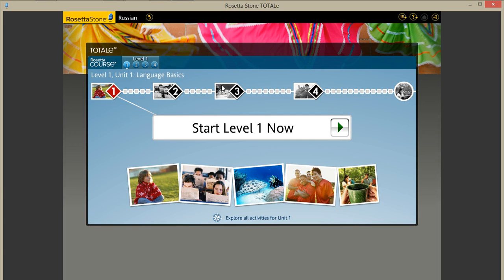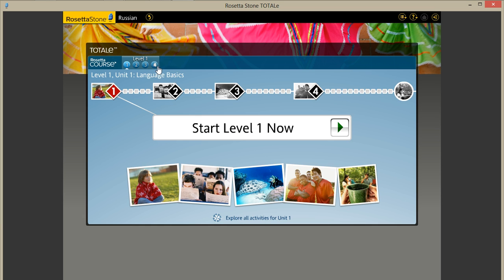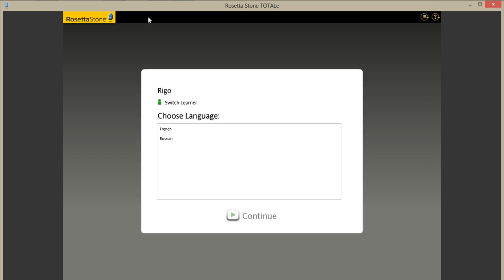This is my Russian course. I currently have level 1 of Russian and there are four different sections to that. I also have French and Russian.